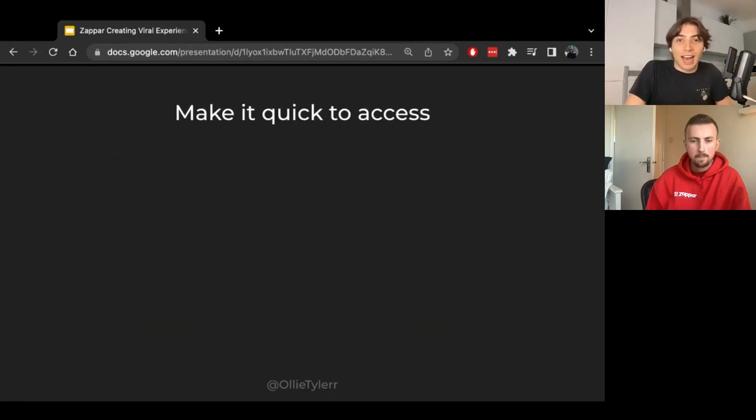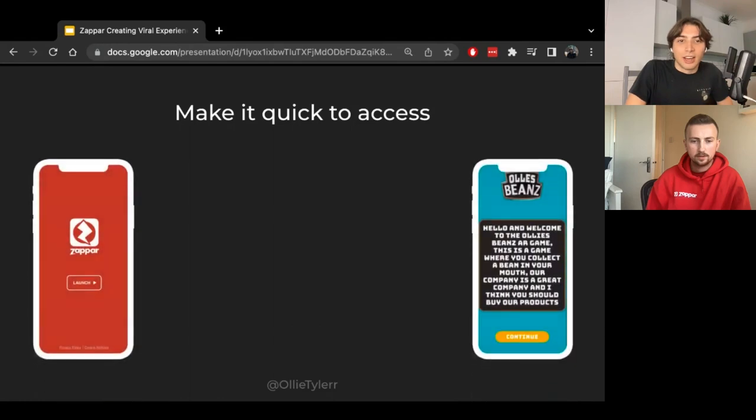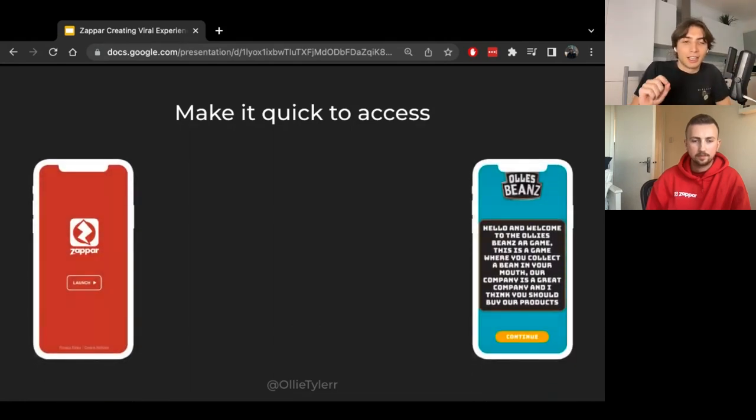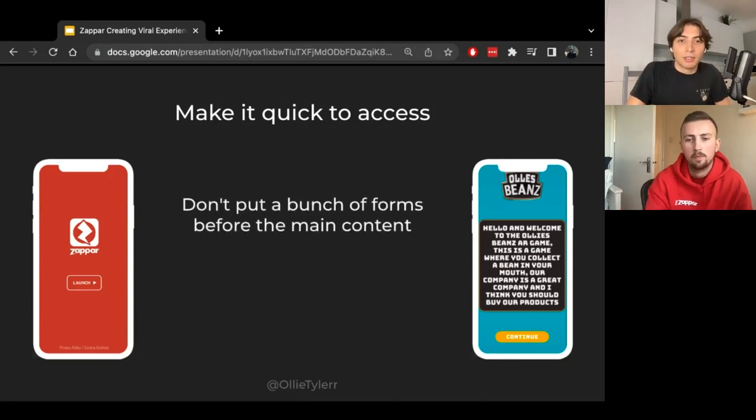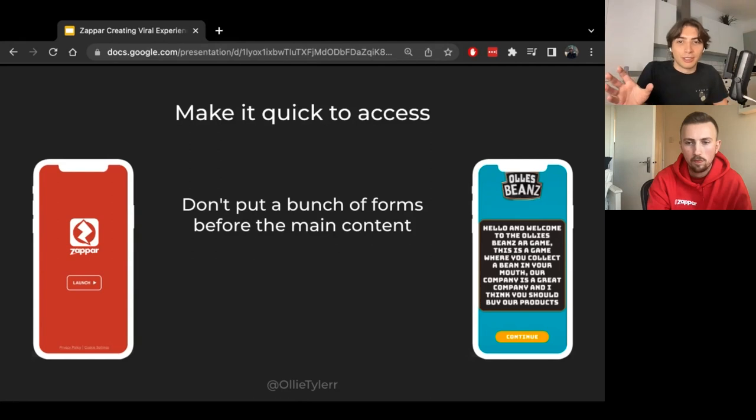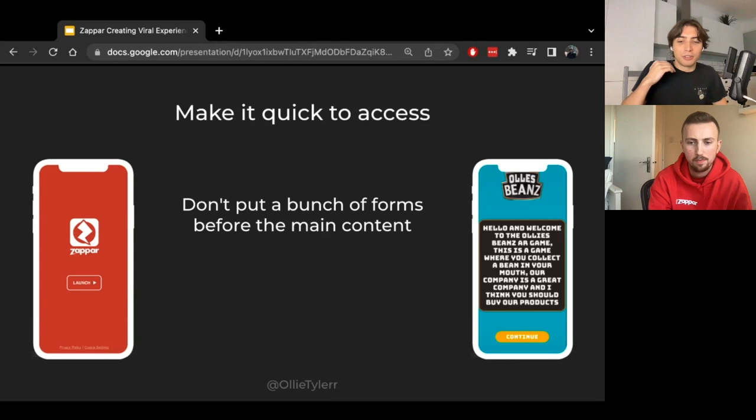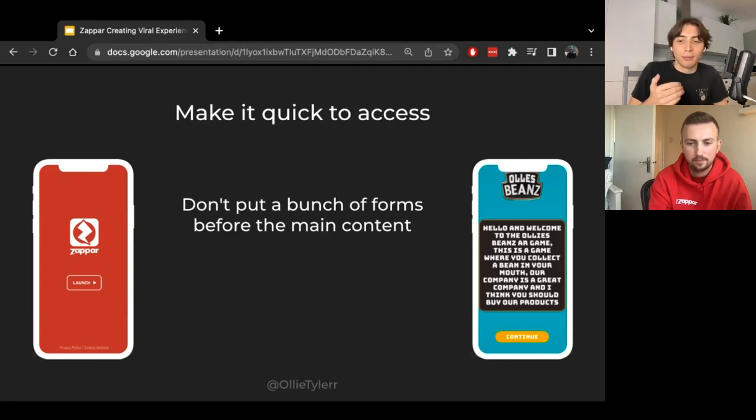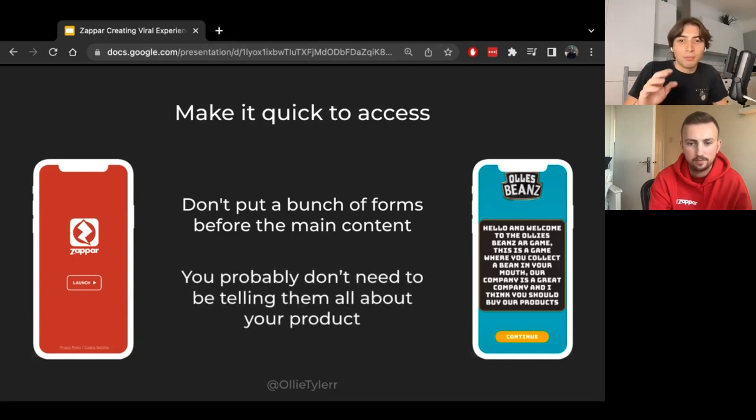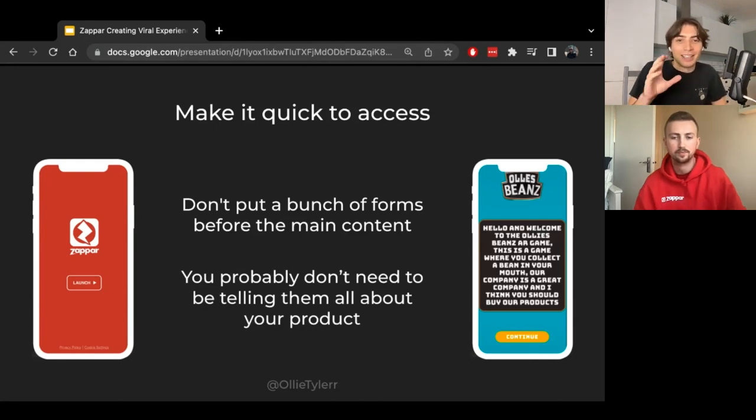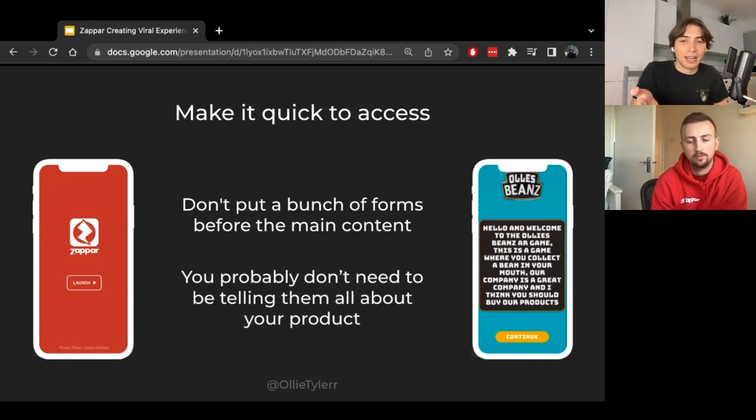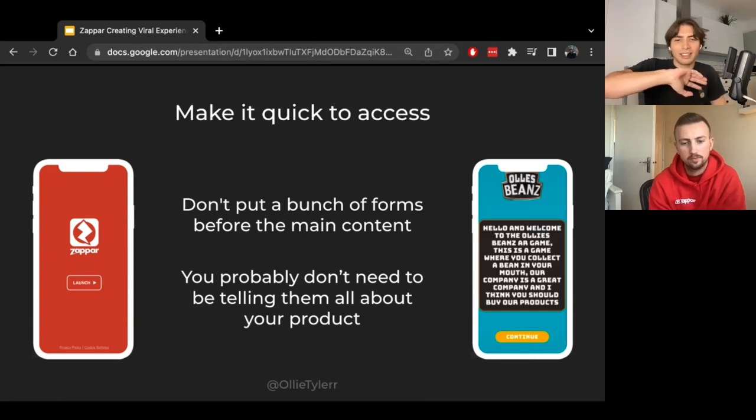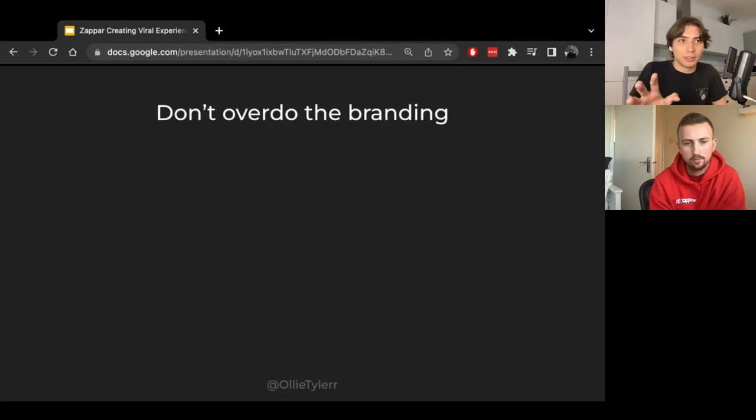Next, you need to make it quick to access. So Zapper makes it super easy, luckily. You can just scan the QR code and then it will load up with just one launch page and then you can get straight into the experience. But don't put a bunch of random forms before the main content. I keep seeing these experiences that have pages of text and then they want you to type in your email, verify your phone number, they want you to do everything. You probably don't need to be telling them all about your products when showing them before you even let them play the campaign.